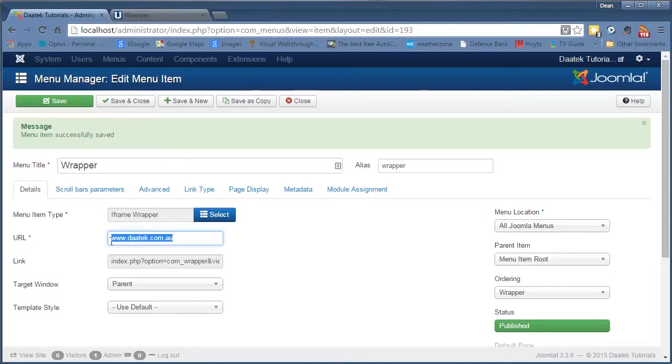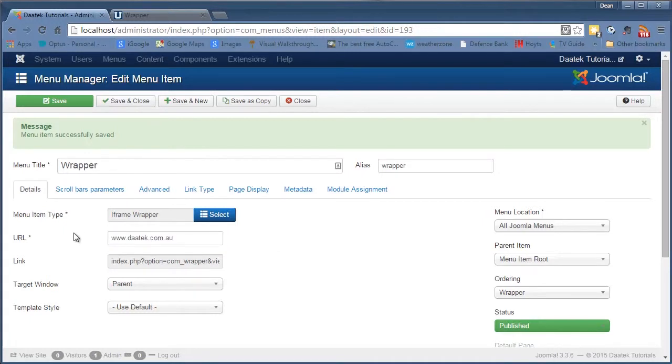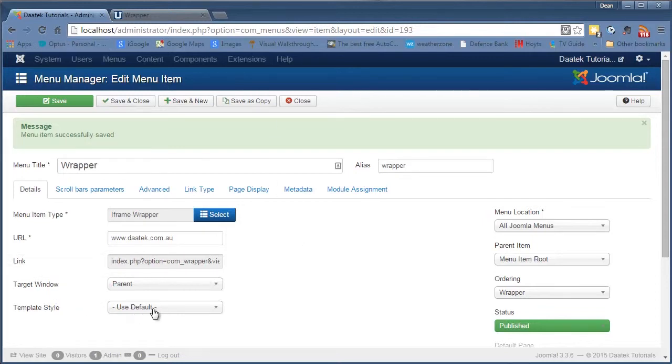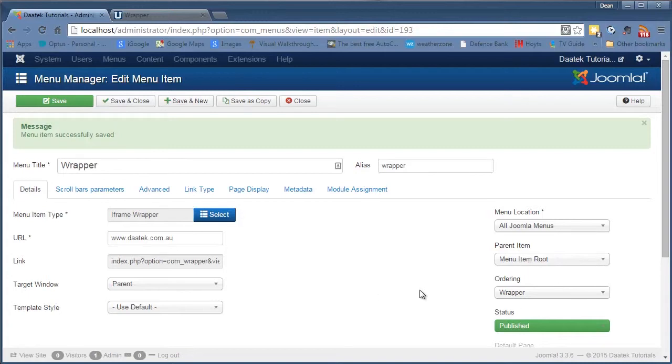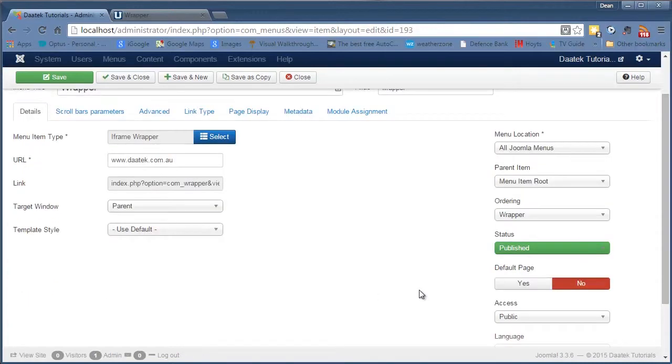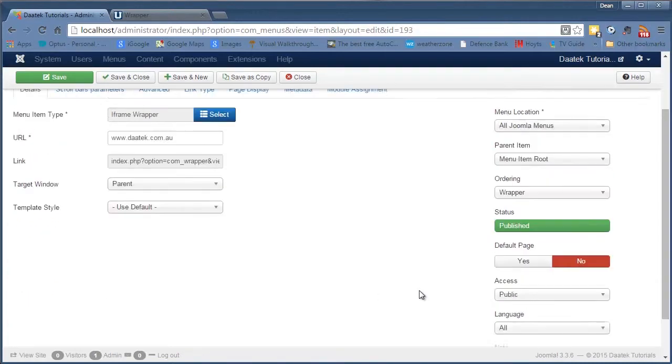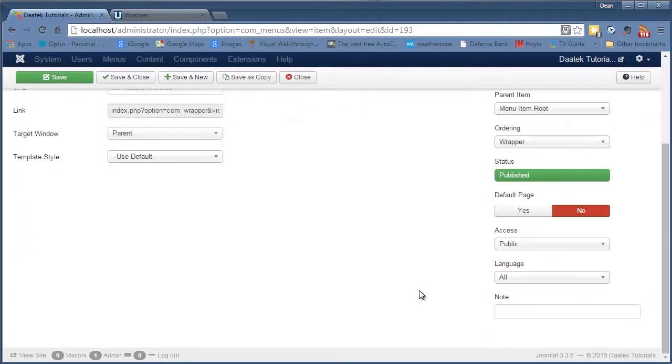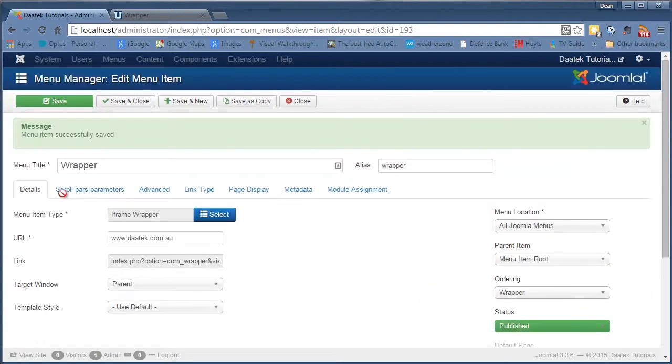It's interesting actually because I'll show you a few things on this when I go into the front end with relation to my artisteer template. There's the link to the page itself, target window is in the parent window which is the one we're in. We're using the default template style, put it in all Joomla menus, and it's in the menu item root because this doesn't have its own parent menu.